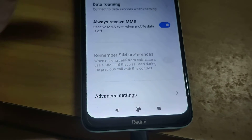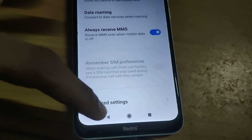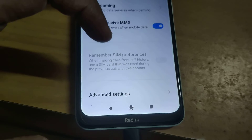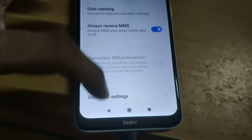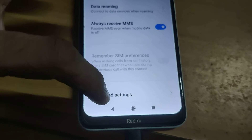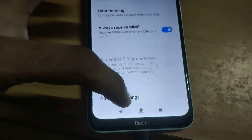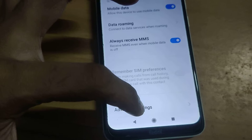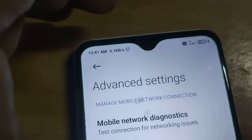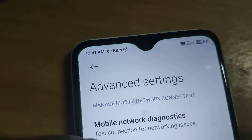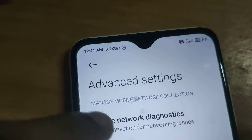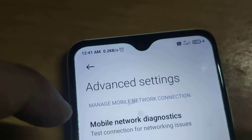You must click on Advanced Settings. If you click Advanced Settings, you can see Mobile Network Diagnostics.